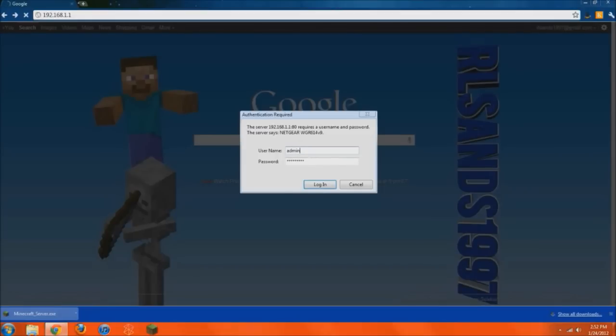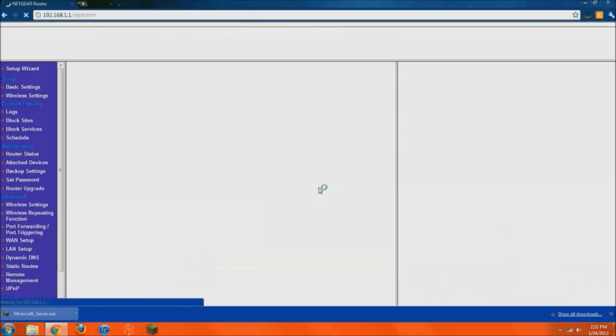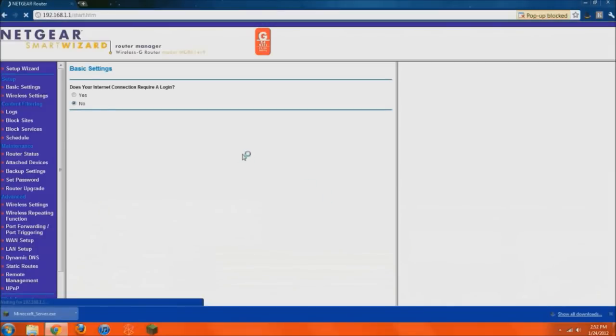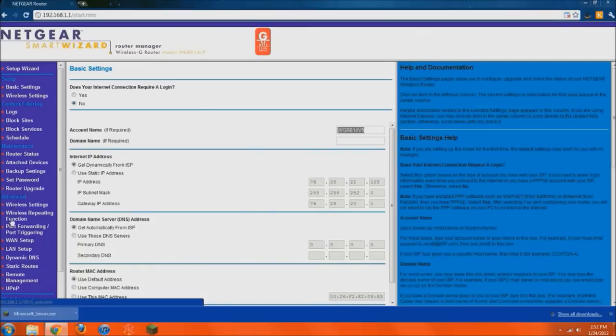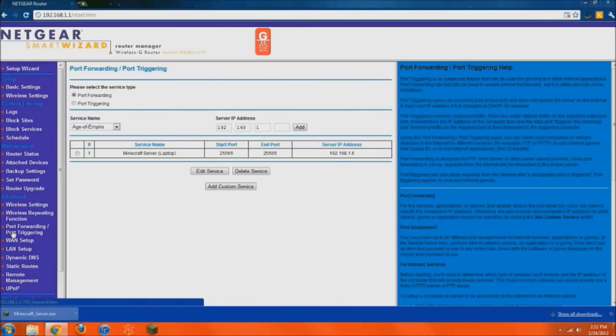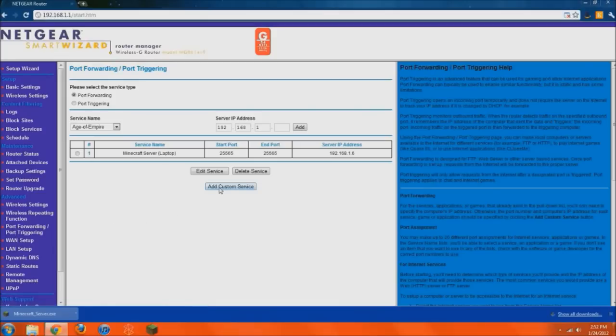And then, either you'll get straight to your router or a password thing will pop up. You just need to know that login information. Default is usually admin, and the password is either password or admin or default. You can look up whatever it is for your router. But, basically, it's similar for everybody once you get into it. What you need to do is find port forwarding or port triggering or somewhere in Firewall, you'll find this.